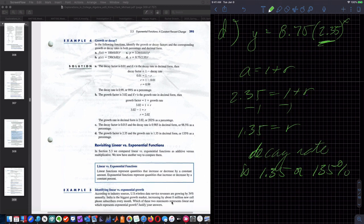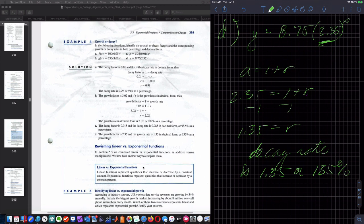Linear versus exponential: a linear function represents quantities that increase or decrease by a constant amount. An exponential function represents quantities that increase or decrease by a constant percentage. That percentage can be represented either as a factor or as a rate.